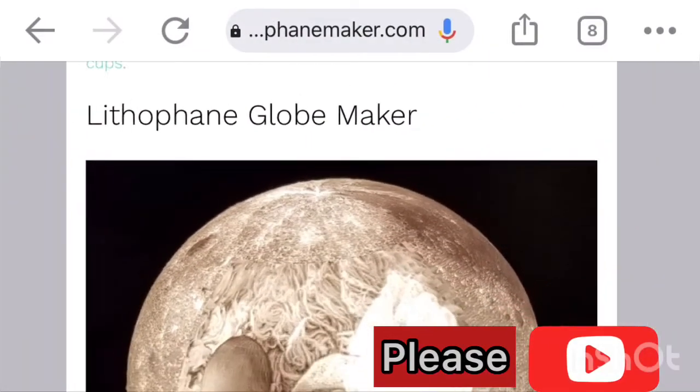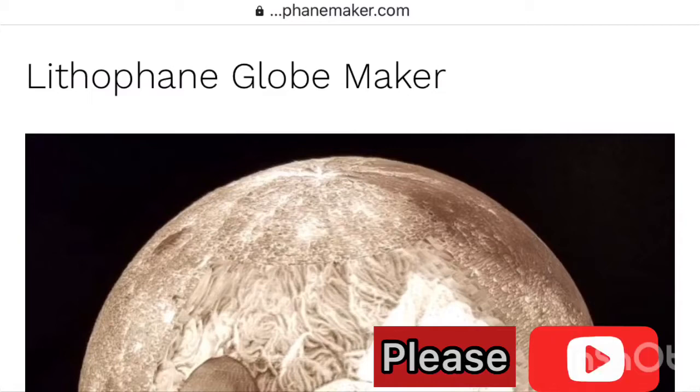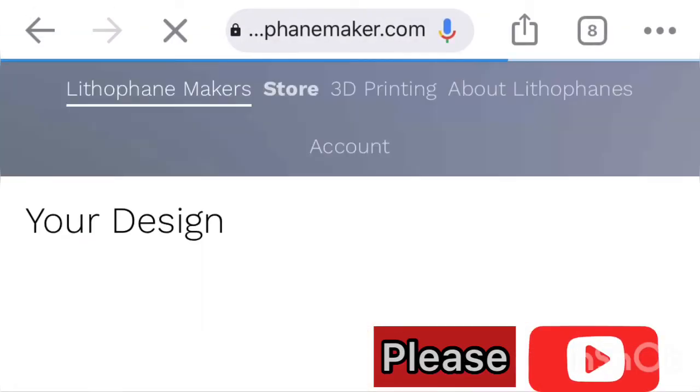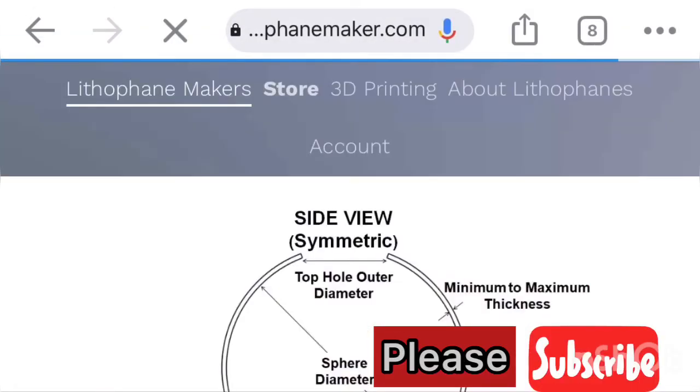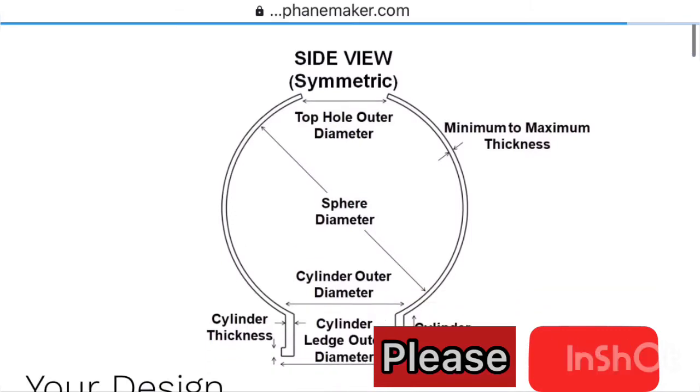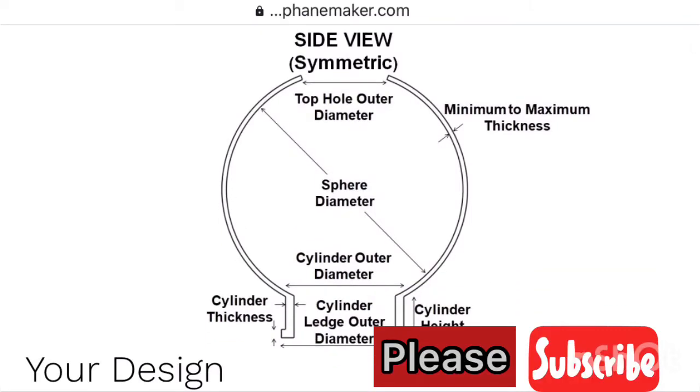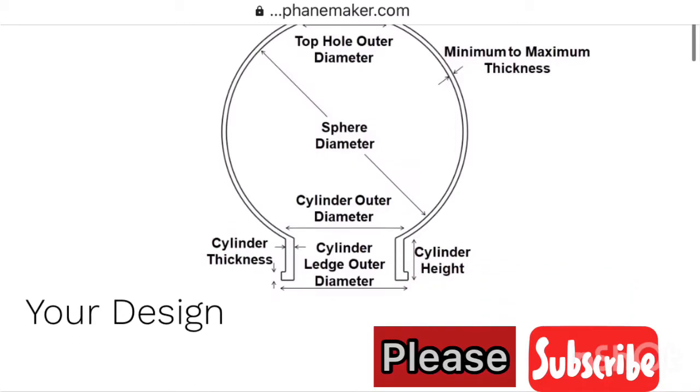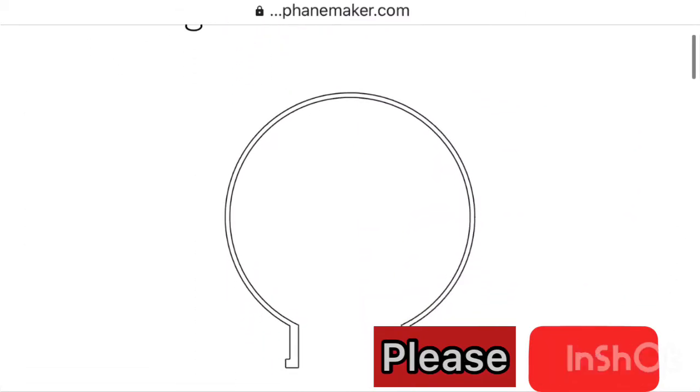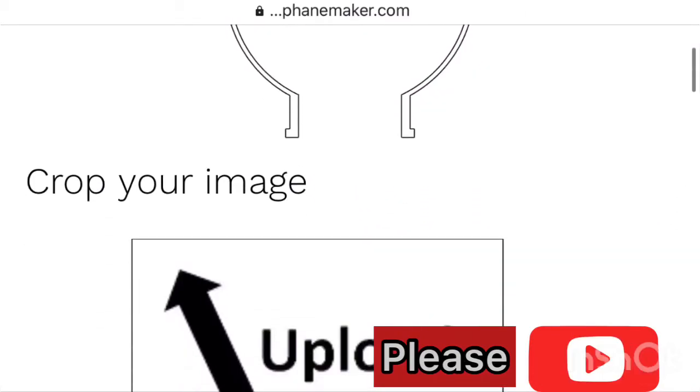This is the one that we're going to use to make our moonlight. Once you click it, it will show you a shape and all the details. Those details are the sizes that you have to adjust depending on how big you want it and all the sizes, how you want it.